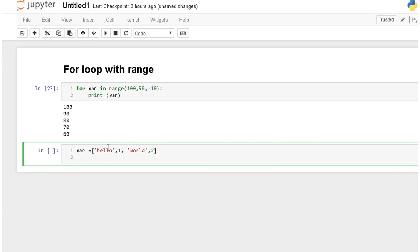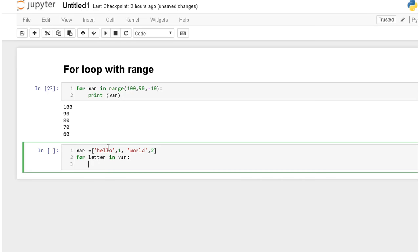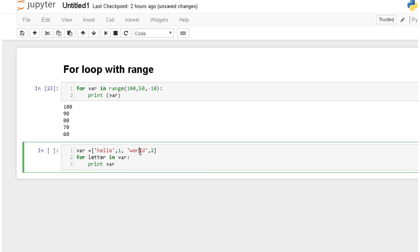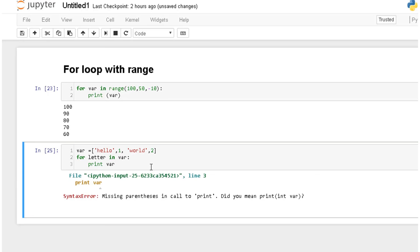So now you will write your for, for example letter, but you can also use list as a variable. You can use letter in var and then colon and then print var. So what it will do is it will take each element from the list. For example first it will take hello it will print, then it will go to the second index of the list that is one it will print one, it will go to the third index that is world it will print world and so on it will print two. So let's execute it.